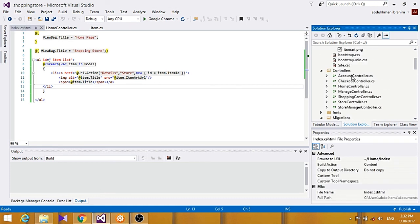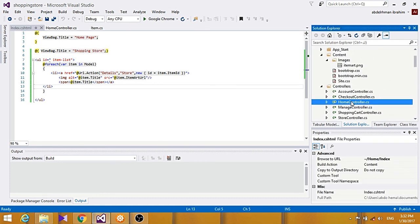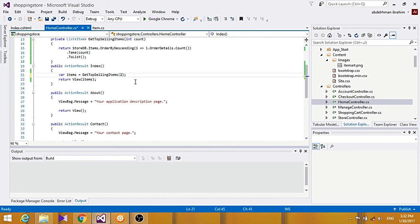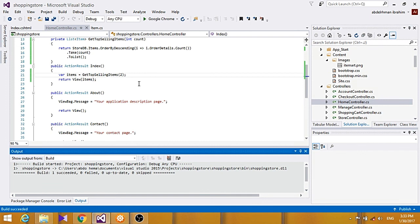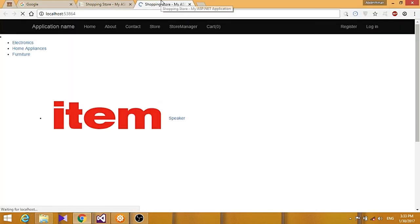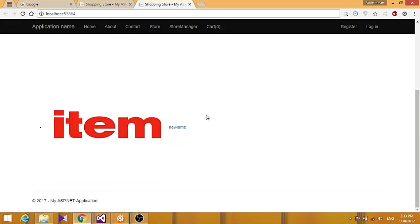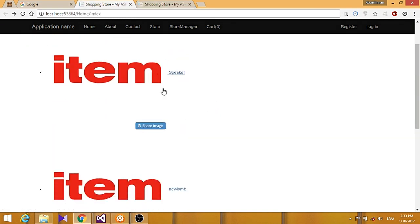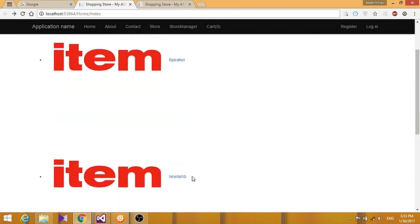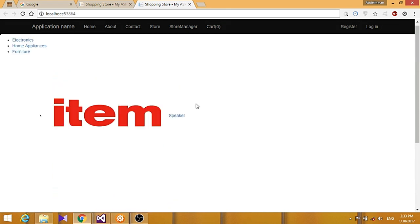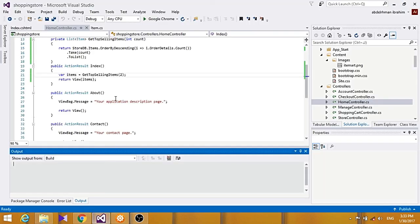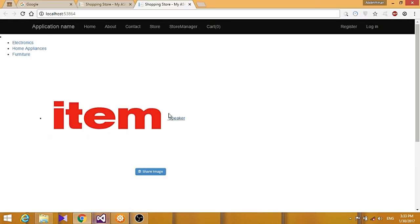To demonstrate flexibility, we change the count in the home controller from five to two — this shows only the top two selling items: the speaker and the new lamp. Rebuilding the project confirms only the top two items appear. That's it for this section — hope you enjoyed and learned, see you in the next section.